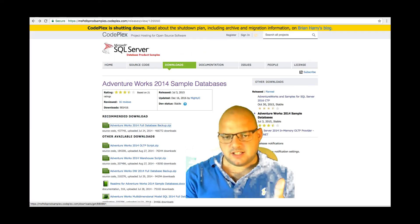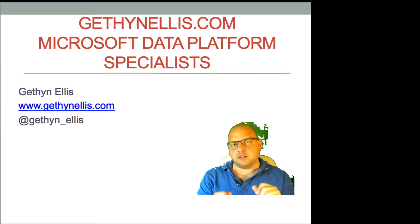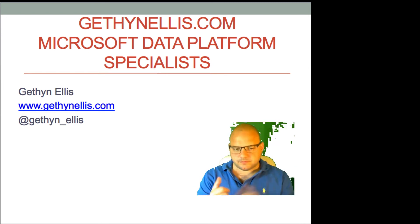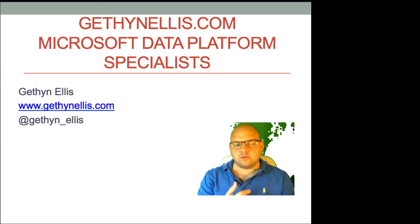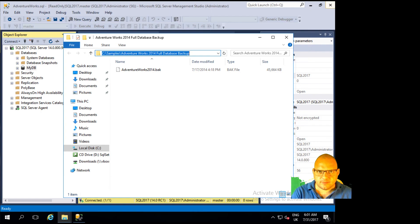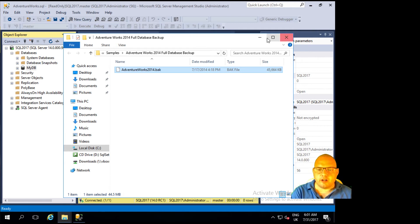In the screenshot here, this is the CodePlex page where you can get the AdventureWorks database from, and this is the GitHub page for getting the AdventureWorks database. You mentioned you had a backup file of the AdventureWorks 2014 database — I'm assuming you downloaded the zip file from CodePlex which contains a file with a .bak extension. I've downloaded that file and placed it on my server in a folder on the C drive called samples, in a subfolder called AdventureWorks 2014 Full Database Backup.